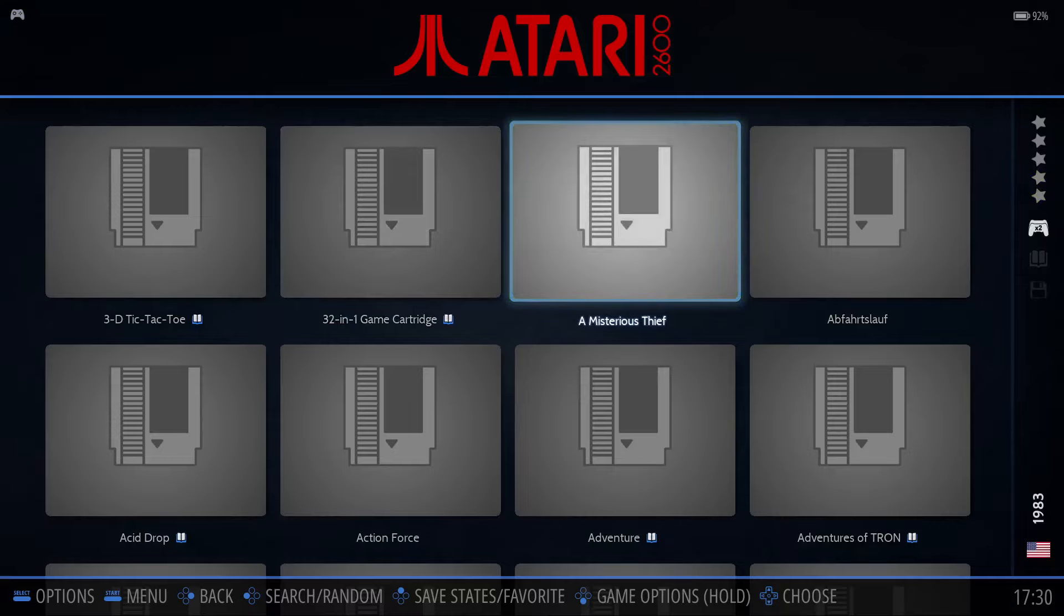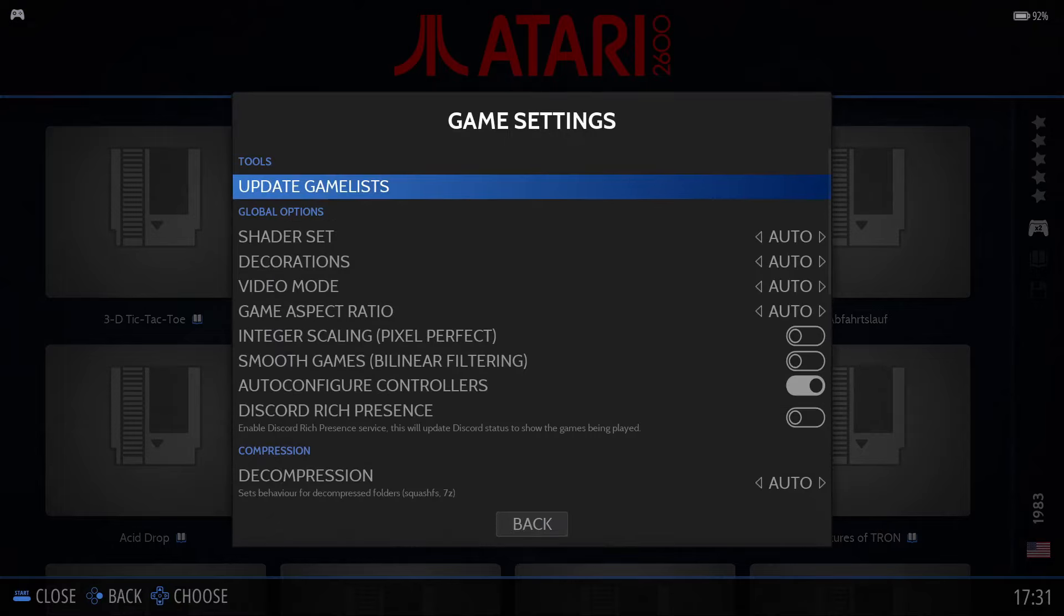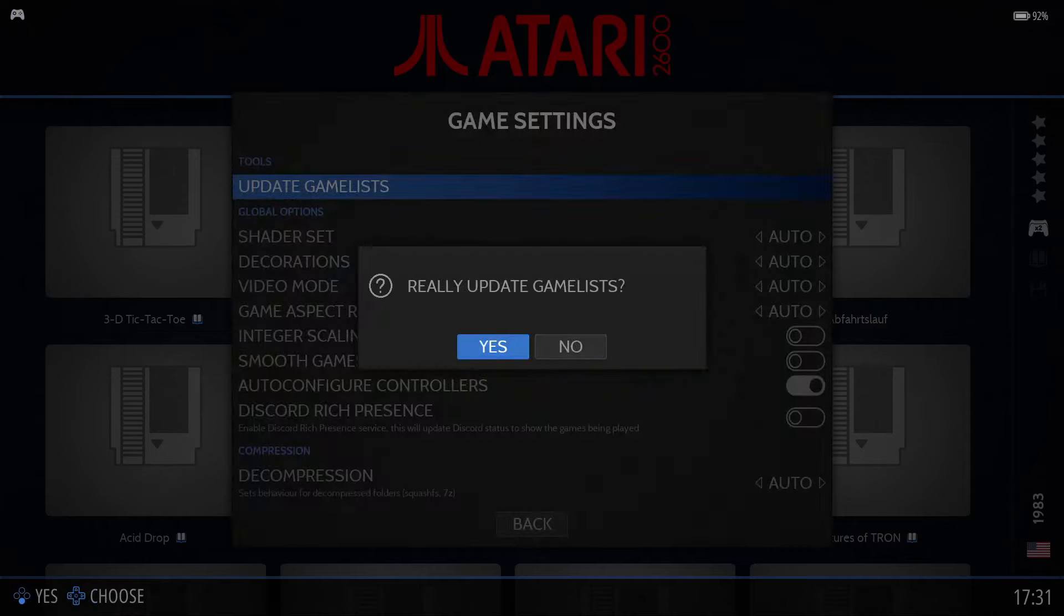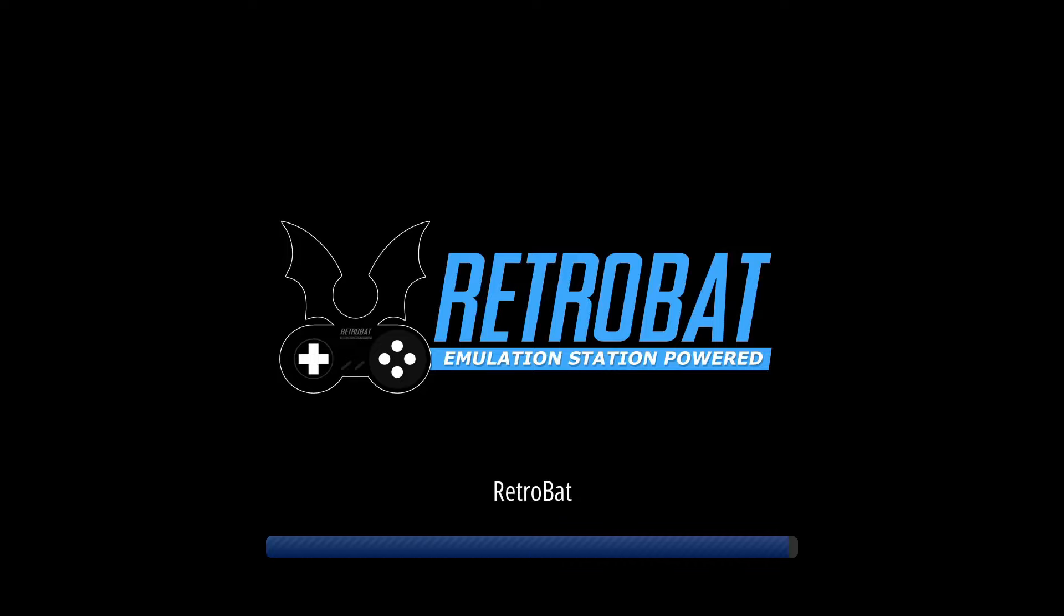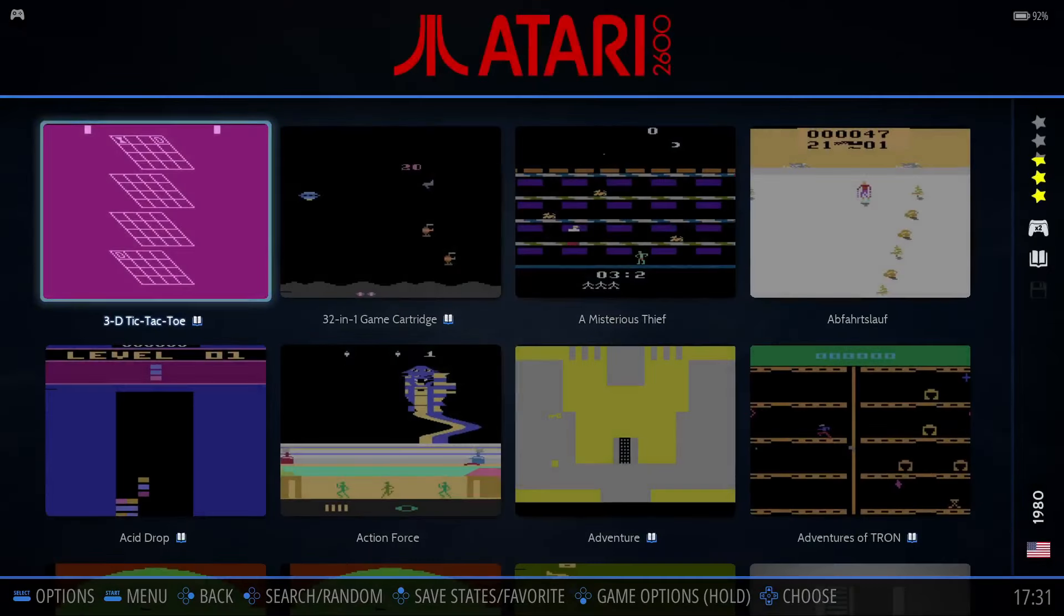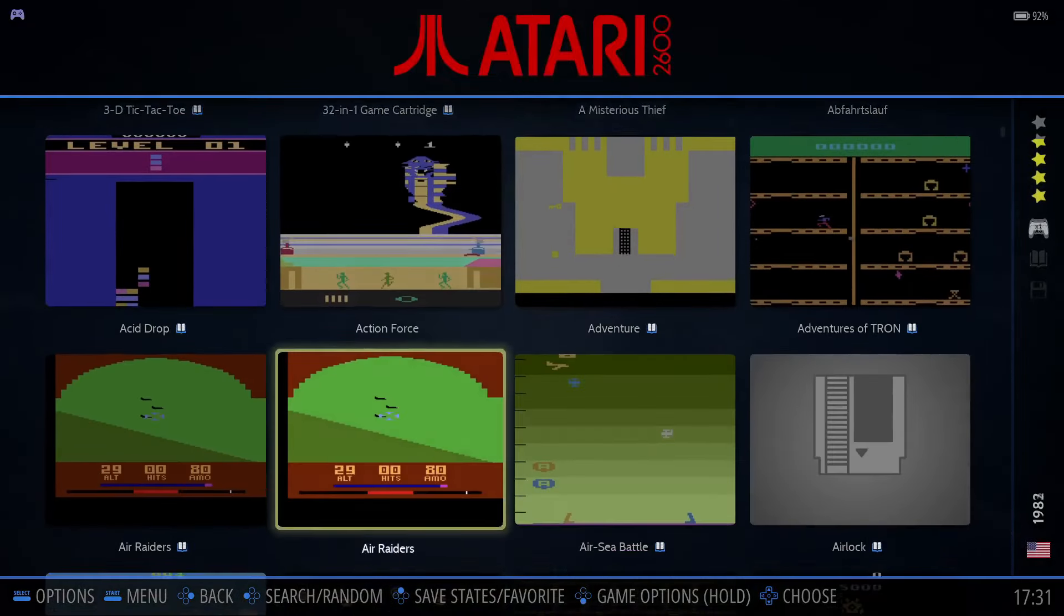Press Start on your controller, move down to Game Settings, and select Update Game Lists. Select Yes. Yeah, we really want to do it. When Retrobat returns, we'll now see the images that the Scraper found for our games.